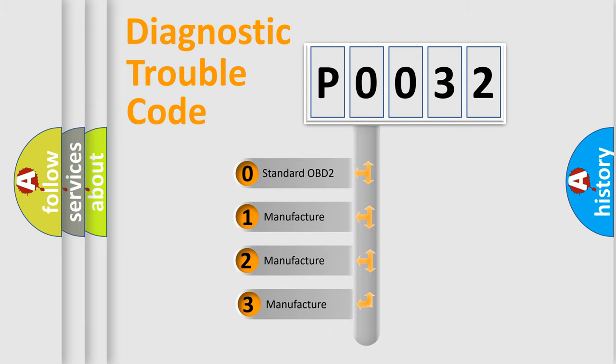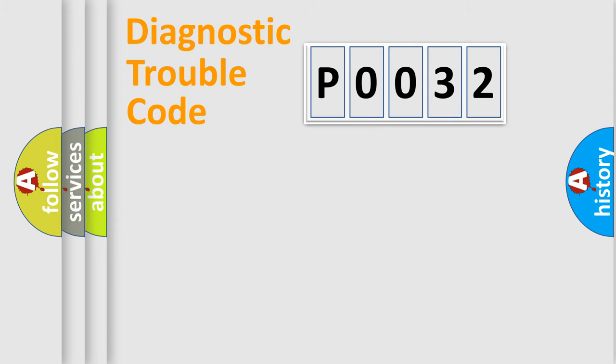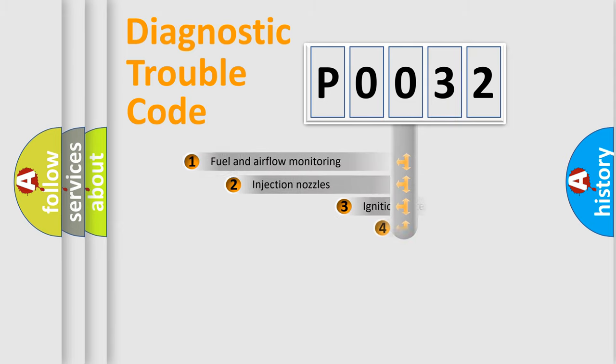If the second character is expressed as zero, it is a standardized error. In the case of numbers 1, 2, or 3, it is a manufacturer-specific expression of the car-specific error.